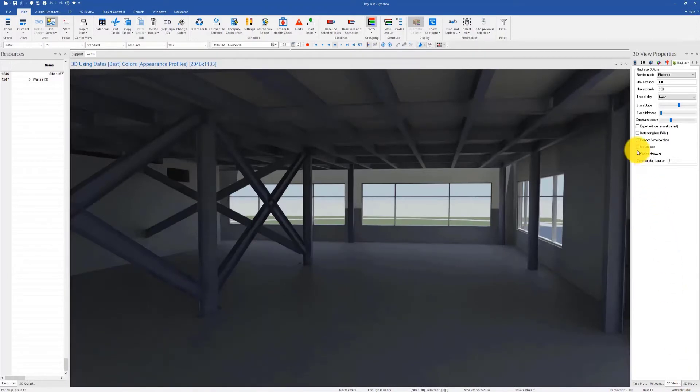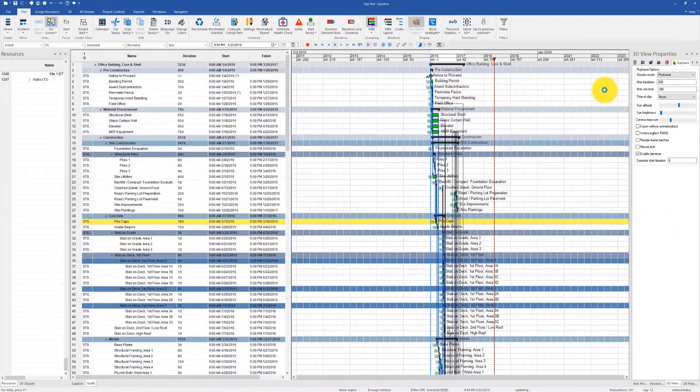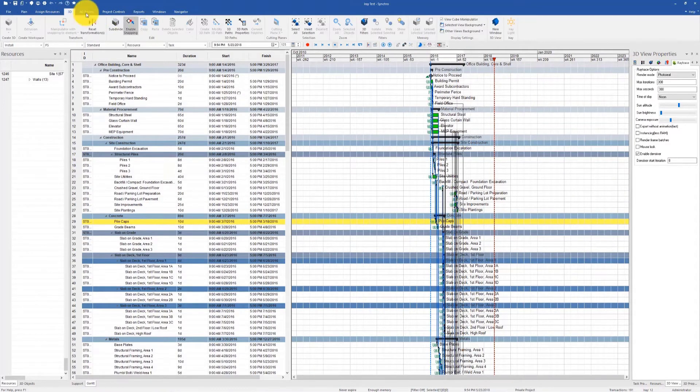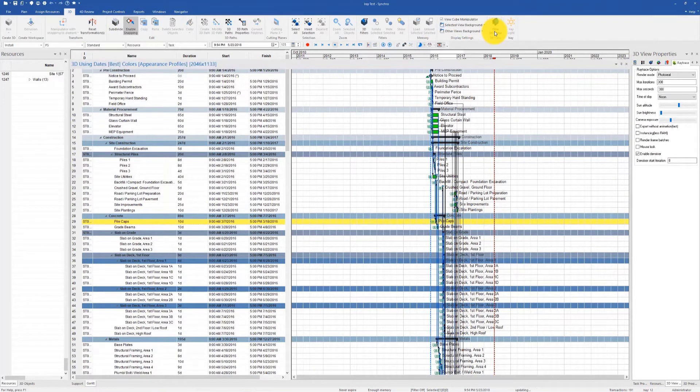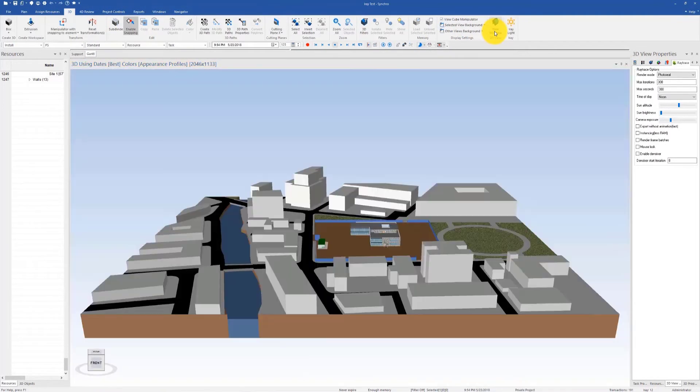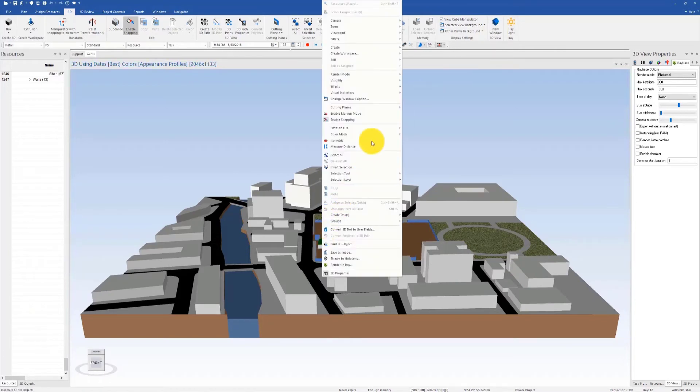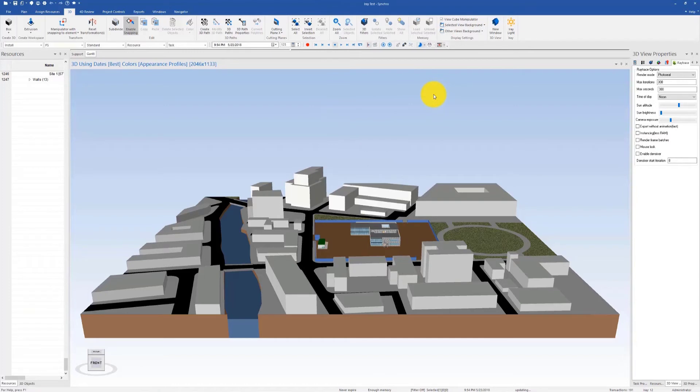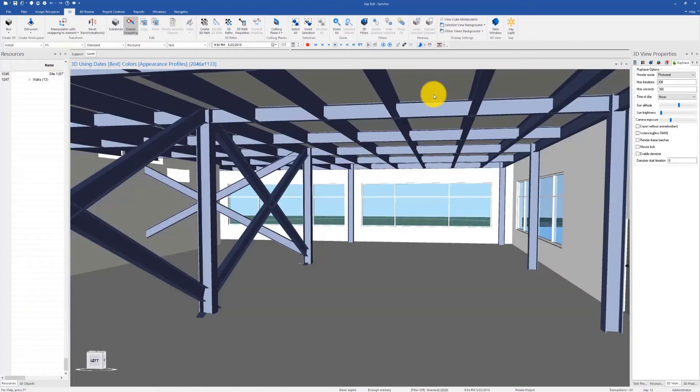All right, let's talk about another feature that we implemented, which is an Iray light. I'll reopen the same interior view using Viewpoints. You can find Iray light under the 3D ribbon.